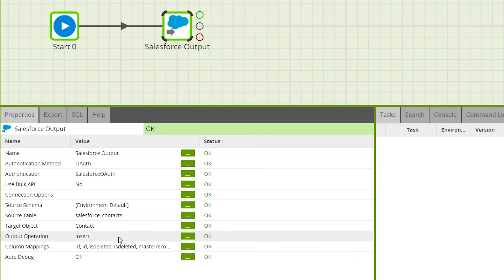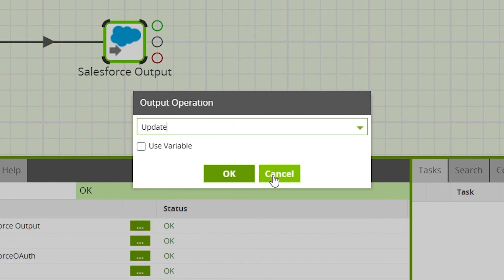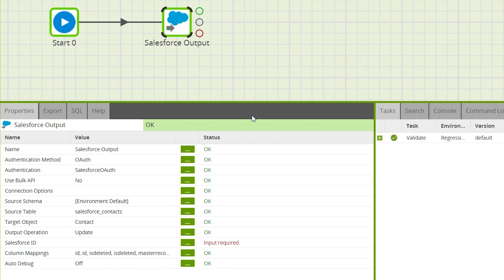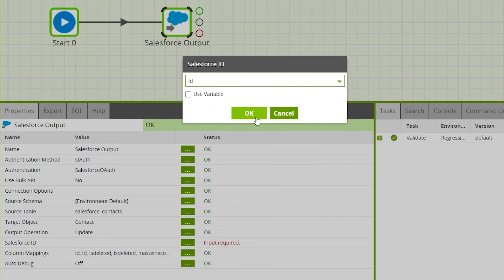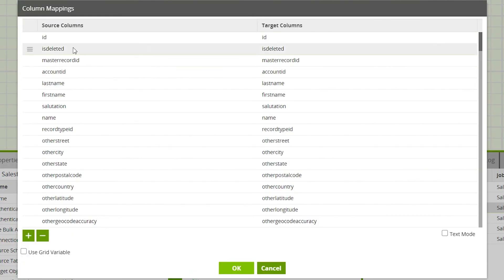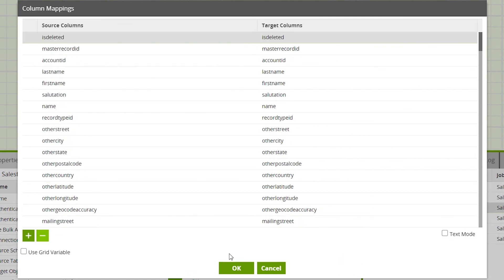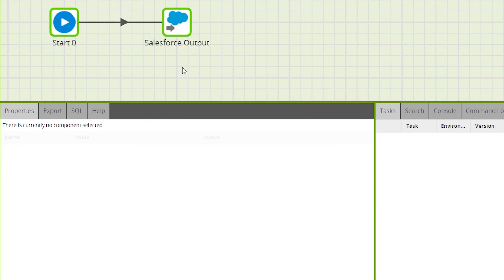Change the output operation to Update. This reveals a new property called 'Salesforce ID', which acts as the primary key for the update. For this example we'll select 'Id'. Then remove the column selected as the Salesforce ID from the column mapping — in this example, Id.